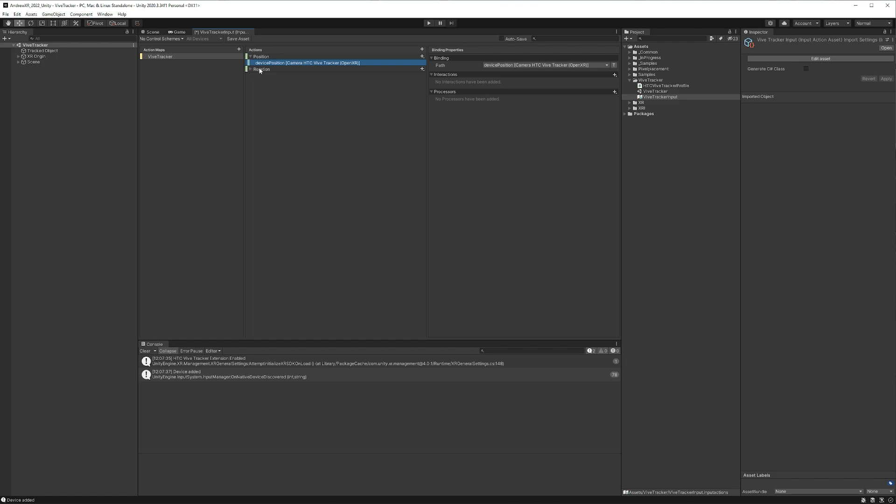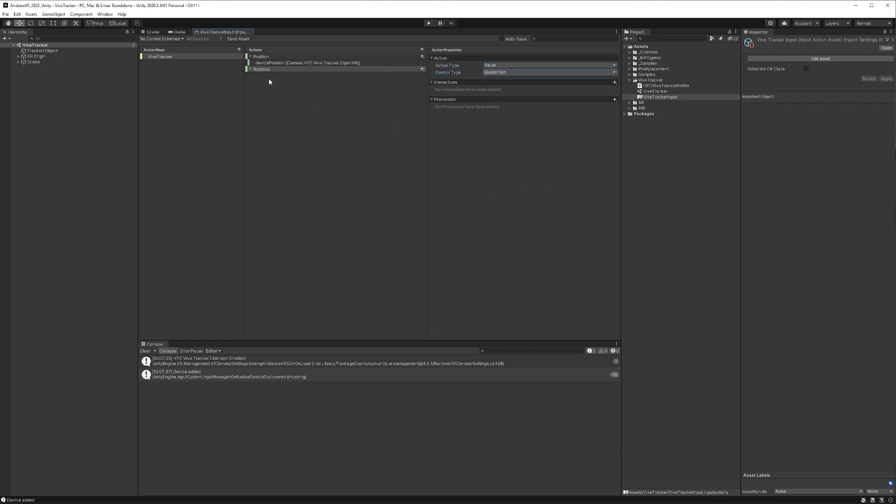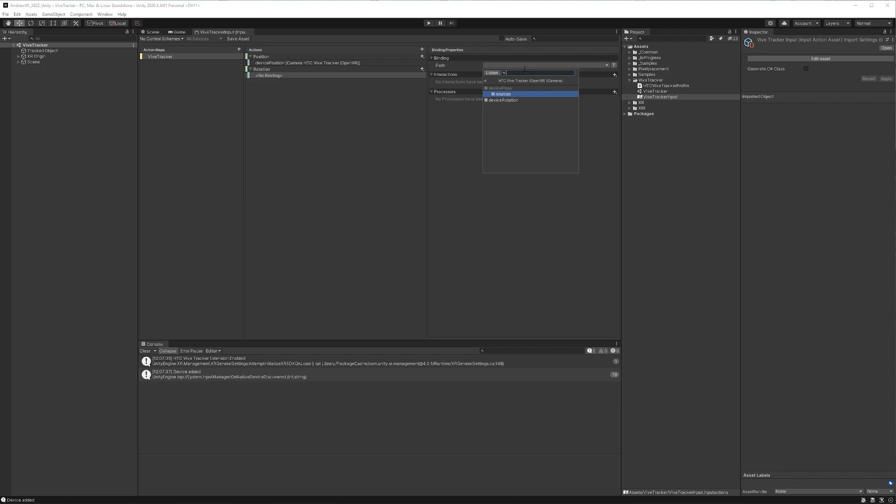And then we'll do the similar thing for the rotation. We'll go to action type value, the type, we're going to make it a quaternion. We'll expand that for our binding. And we'll be in the same area, so we'll just need to click device rotation. And to make sure that you've done it correctly, it should have the selection that you have, the Vive Tracker, and then OpenXR. So that looks good. Let's hit save.